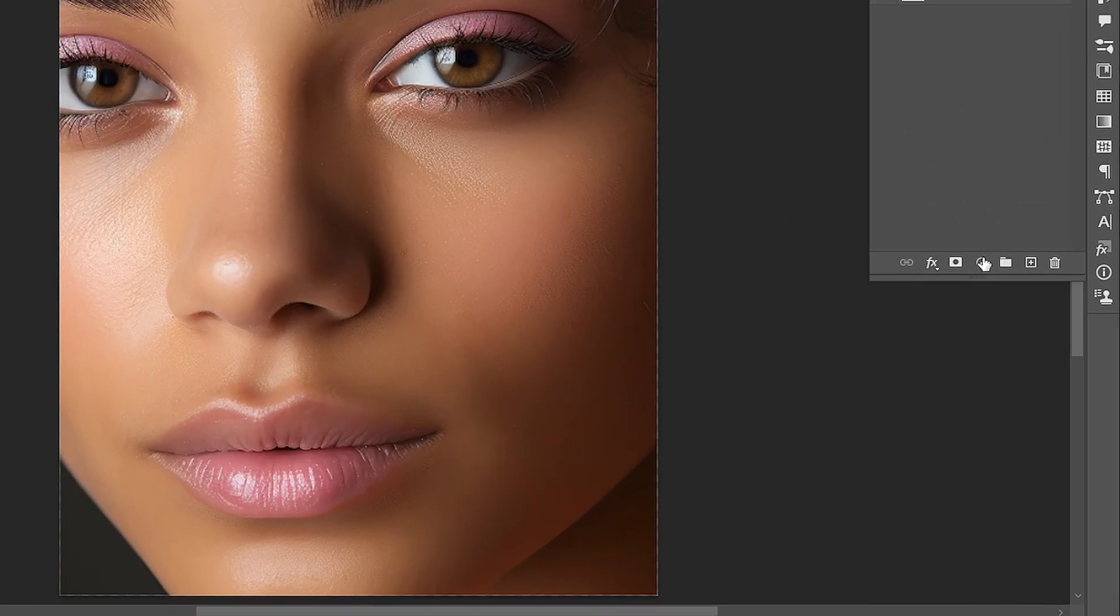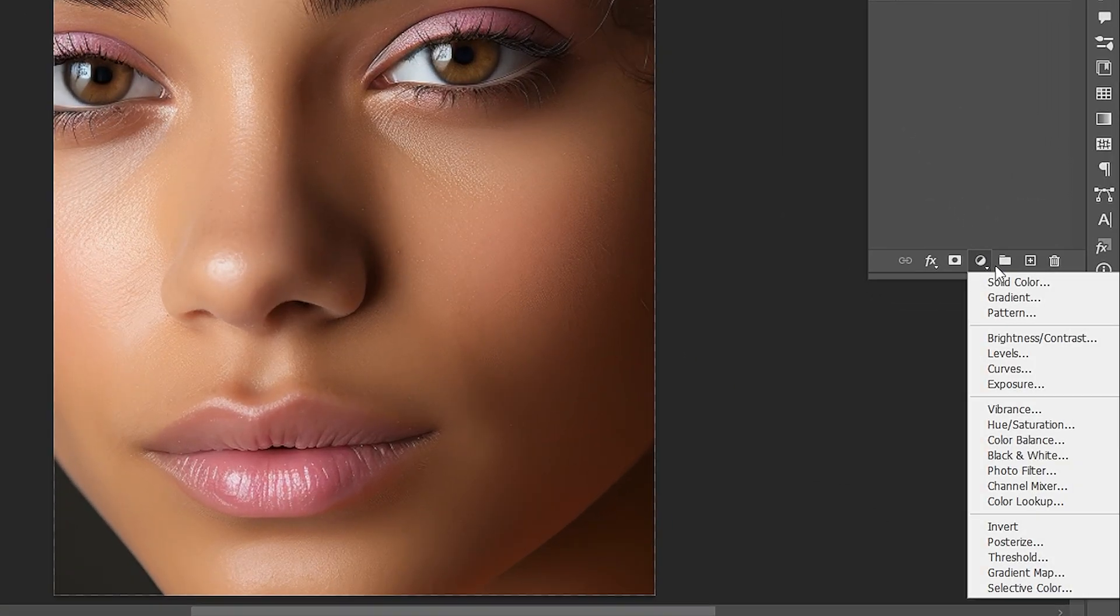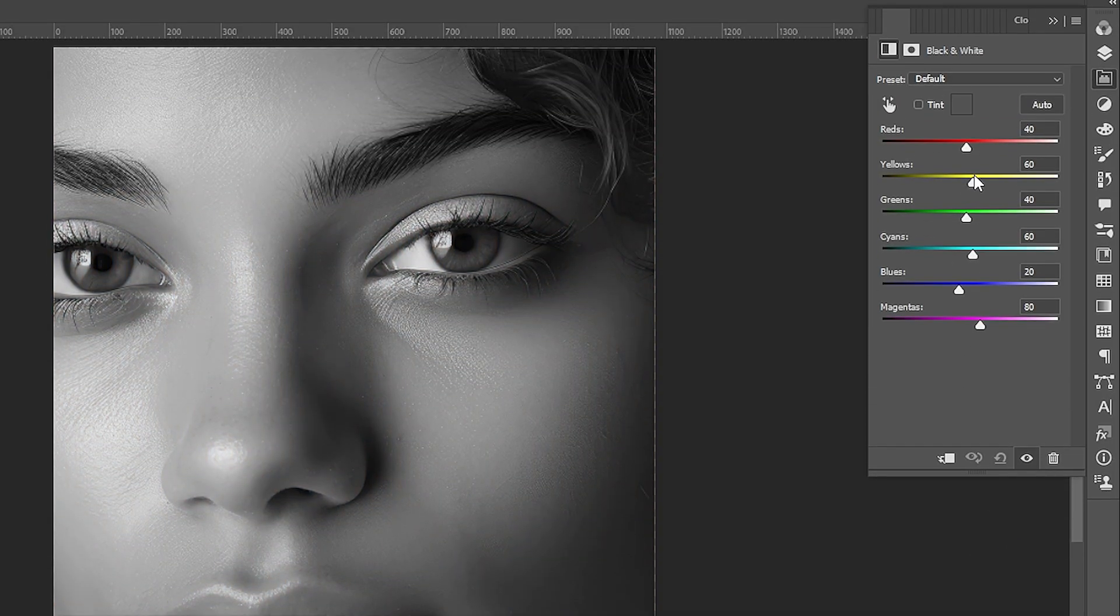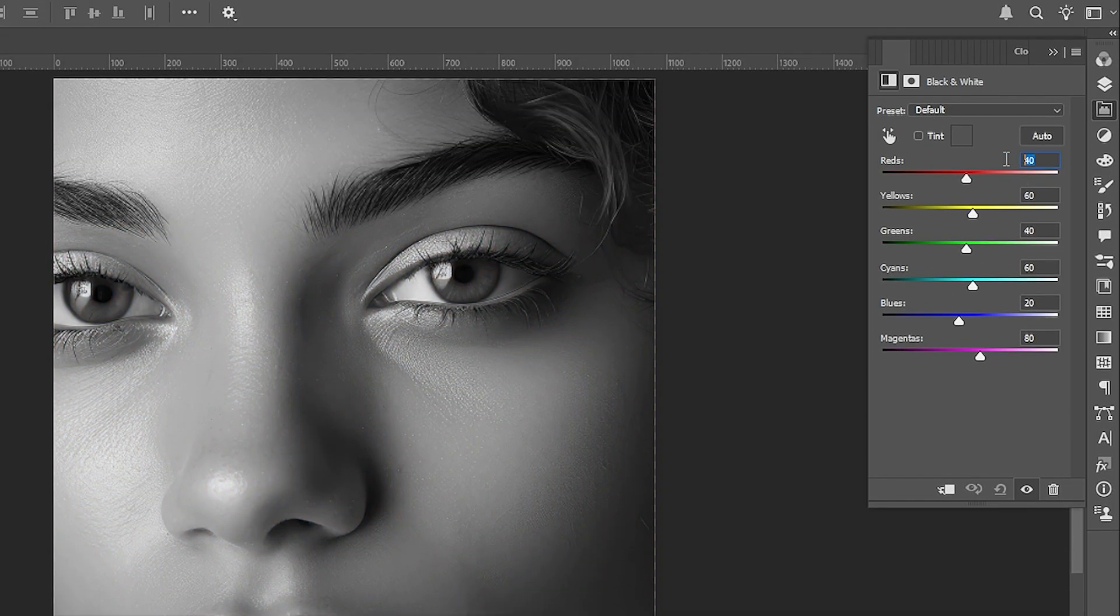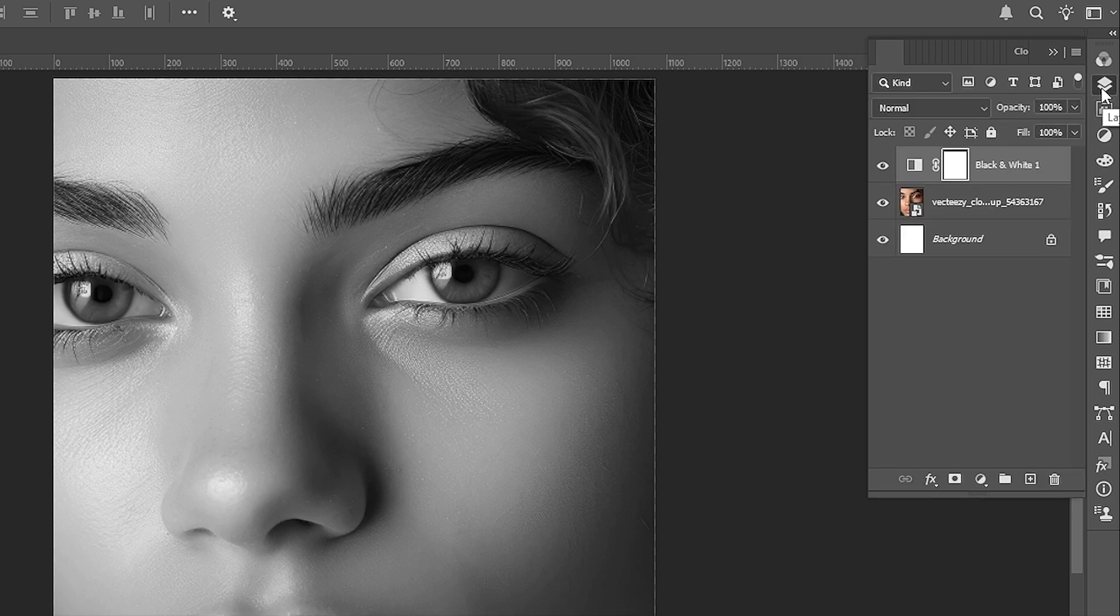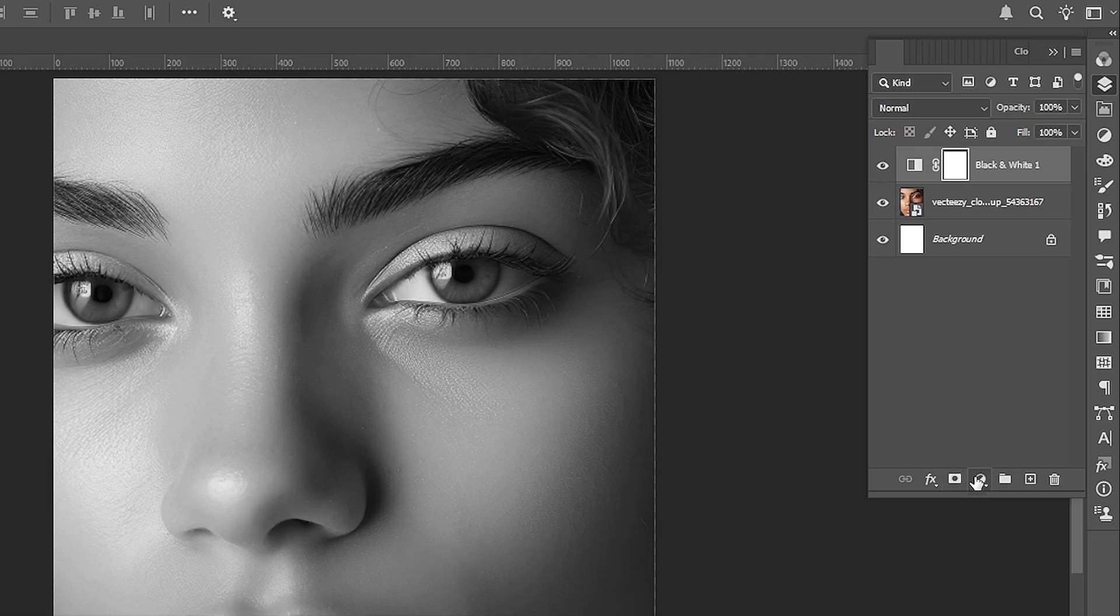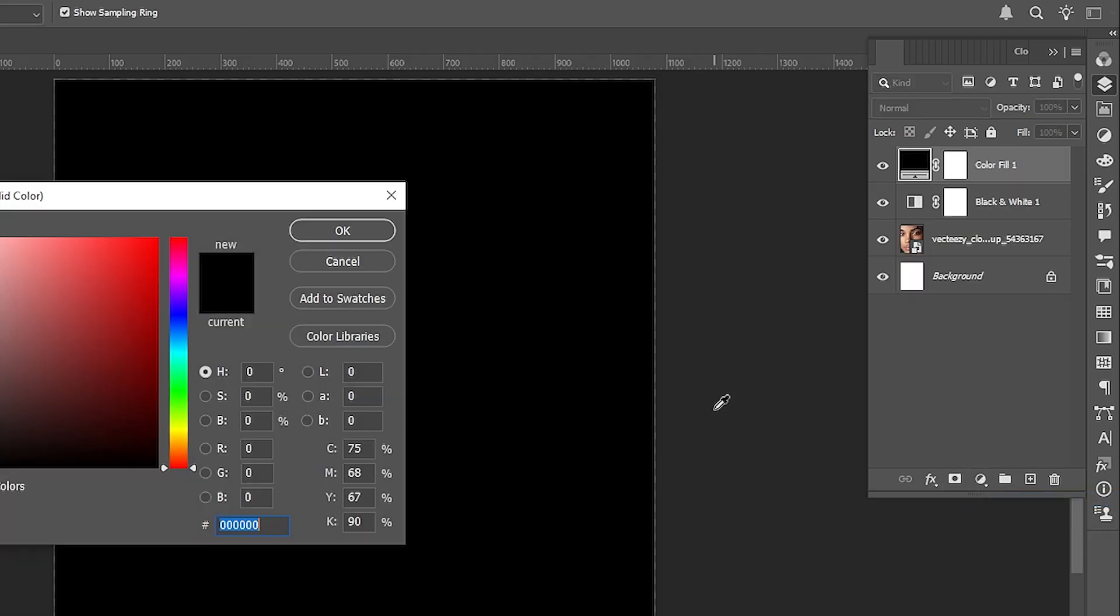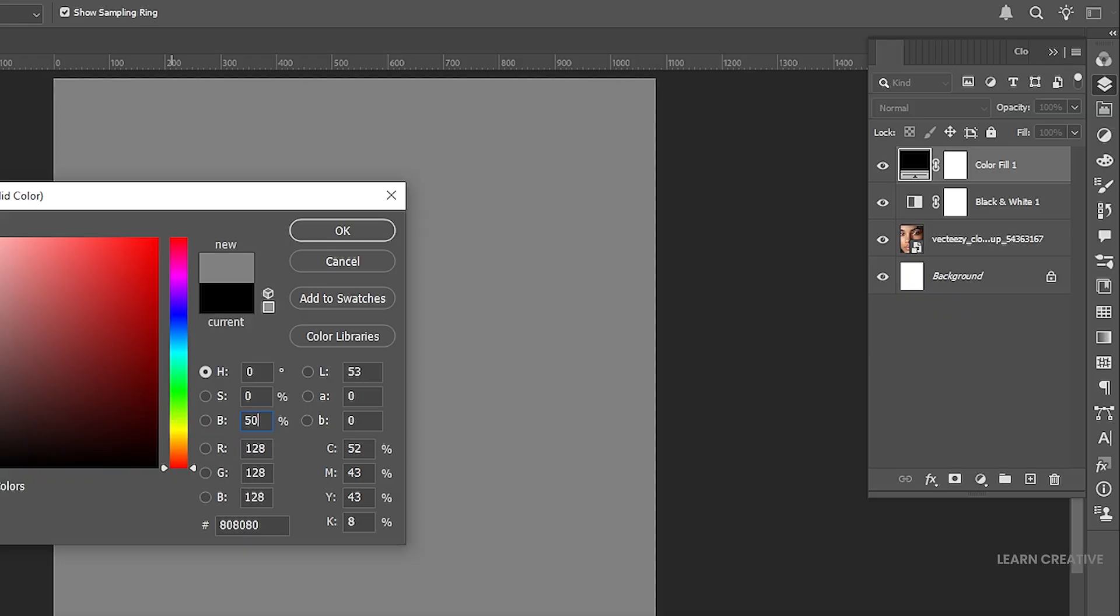Go to the Adjustments and add a black and white adjustment layer. Follow my settings. Add a Solid Color Adjustment layer. Add the 50% gray color.